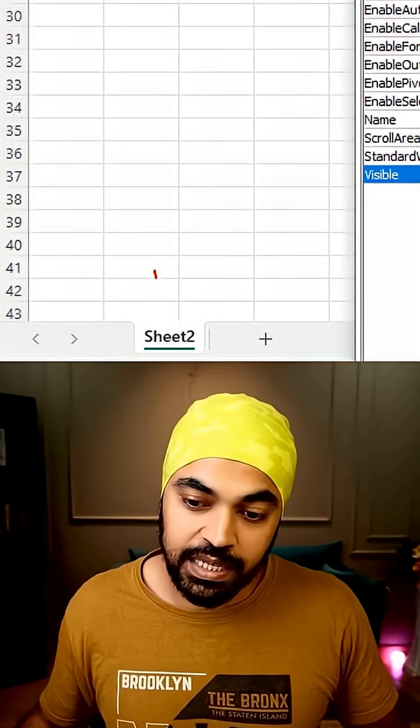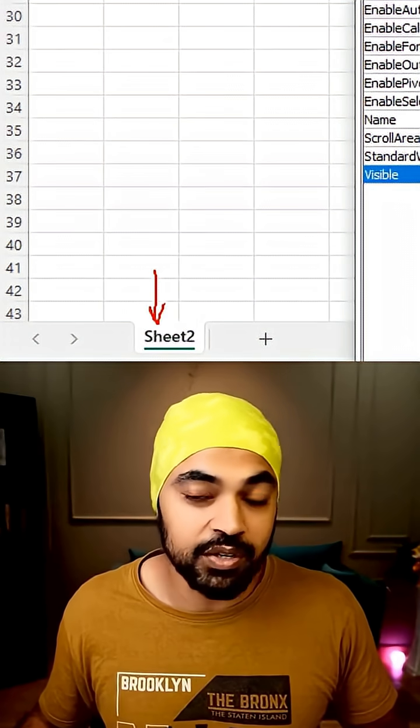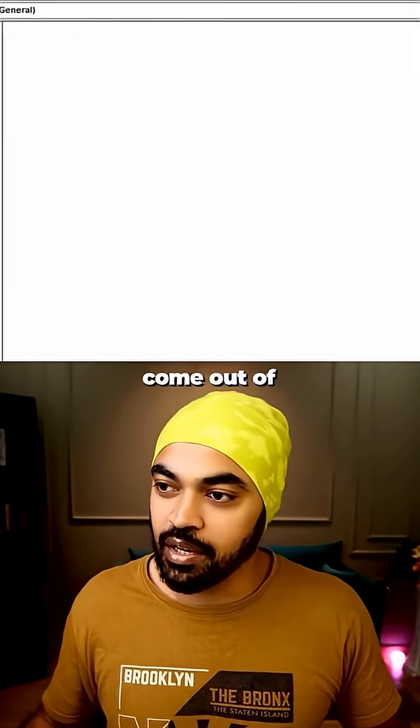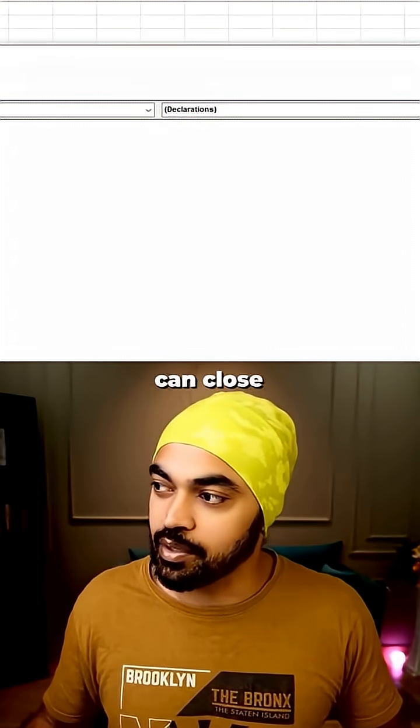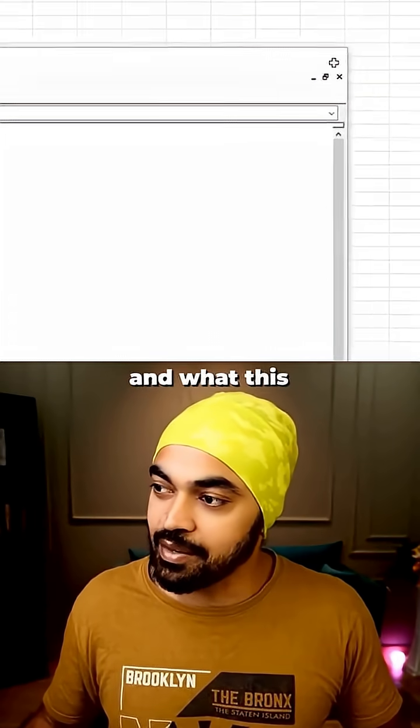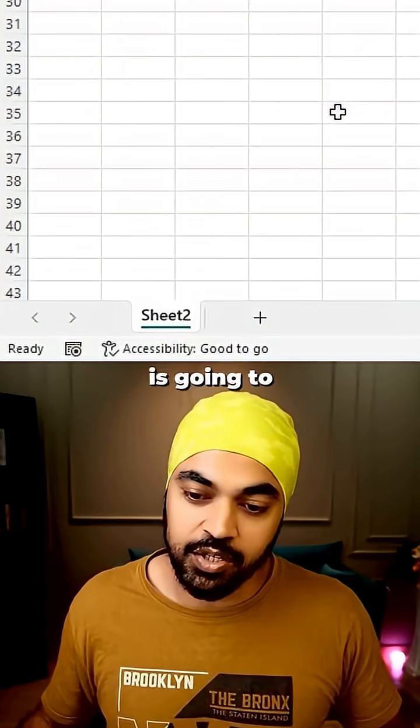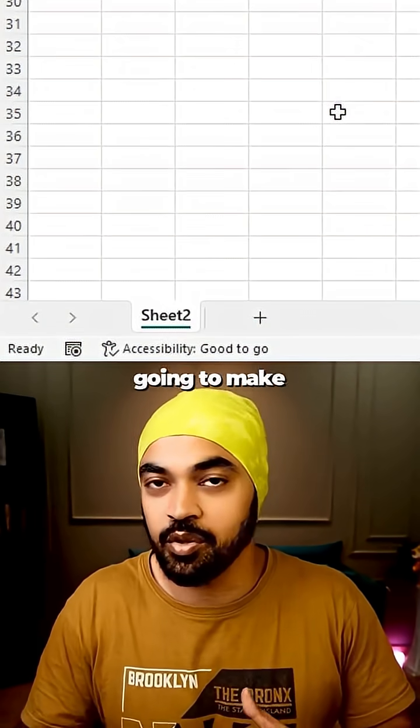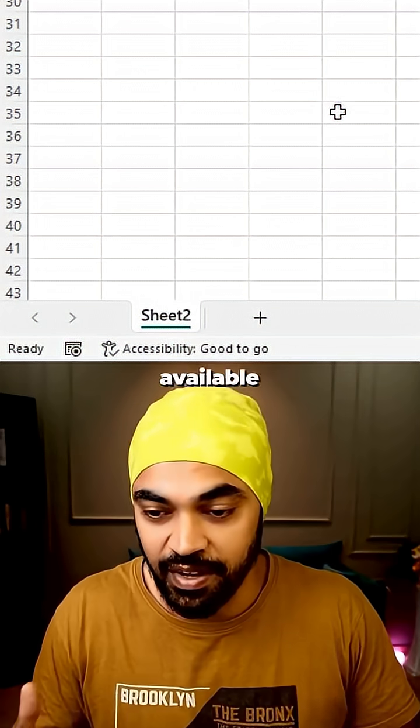And that sheet is gone right here. Now you can come out of this and you can close it. And what this is going to do is this is not going to make that sheet available.